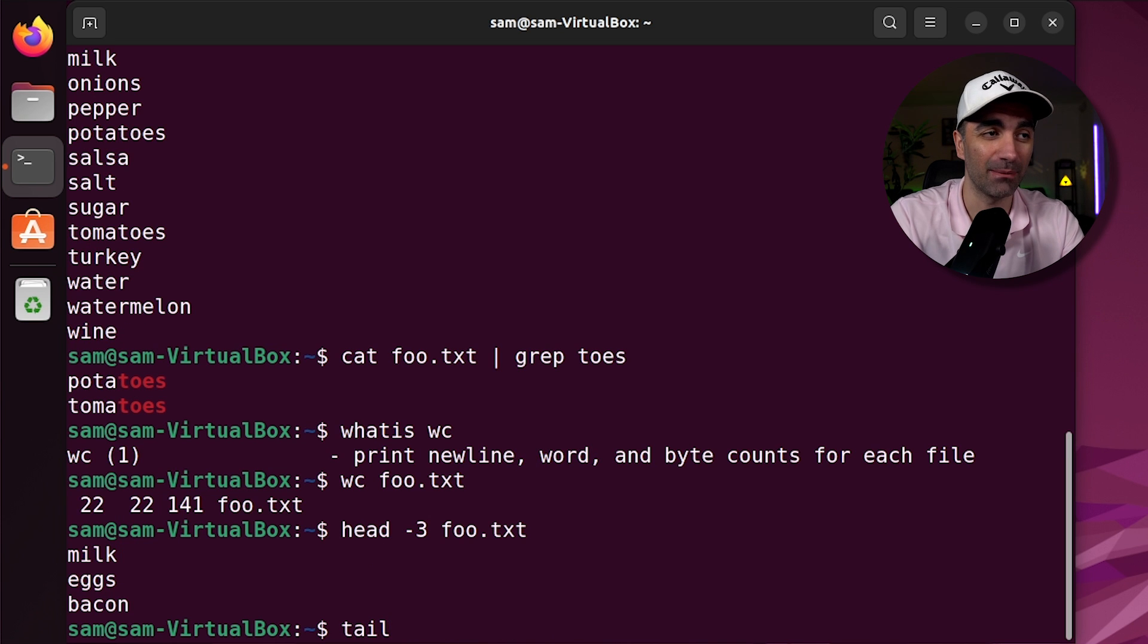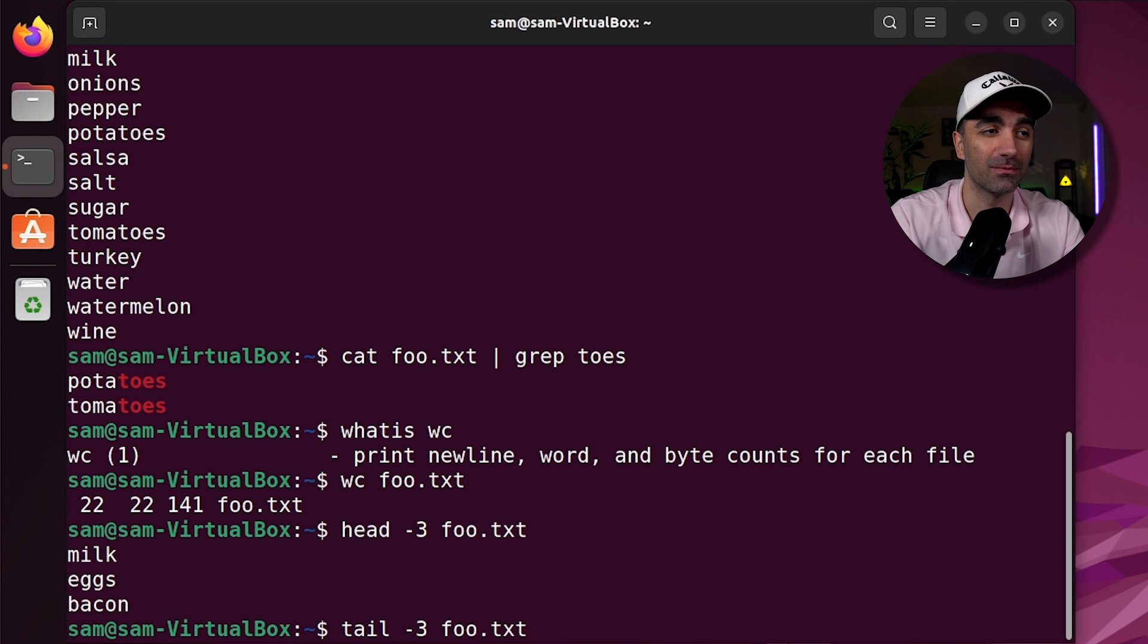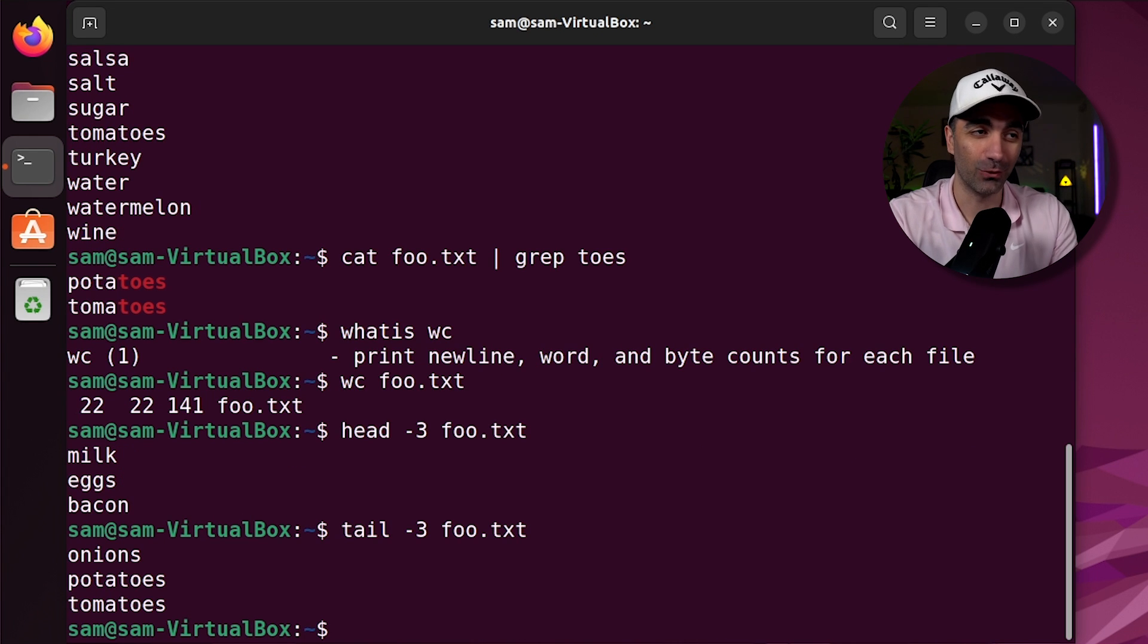Tail is the same thing, but for the end of the file. So if we want to see the last three lines, we use tail dash three foo.txt.